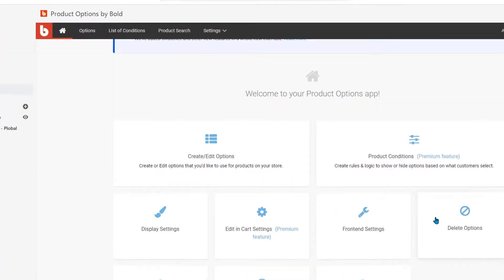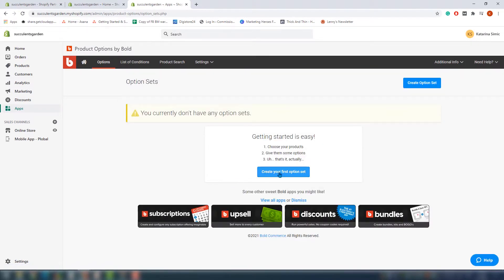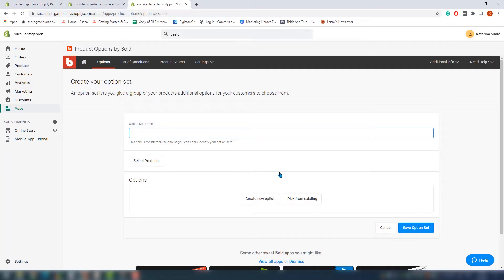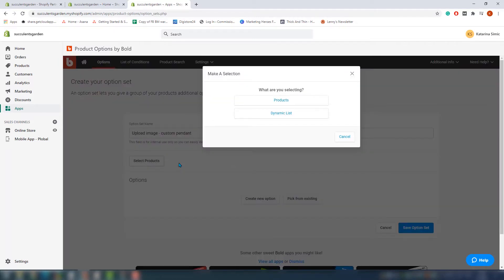For the first page, click on create/edit options. You'll be redirected to the options tab — from there just click on the only option available: create an option set. Give the option set a name; it's only for your reference so you can find it later. We'll name ours 'upload image custom pendant.' Now we need to choose which products we want to add our customization to. Click on select products and a new window pops up. Here you choose whether to add customization to specific products or dynamic lists. We'll go with products, but if you want to add it to a whole store or specific collection, dynamic lists can be a huge time saver.